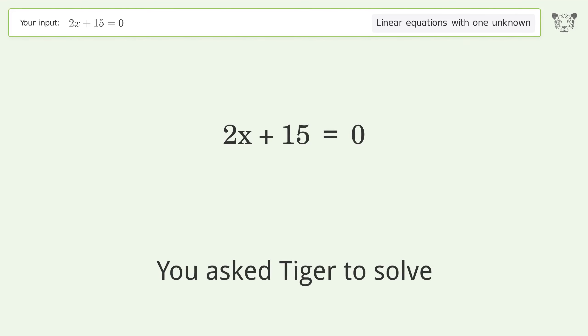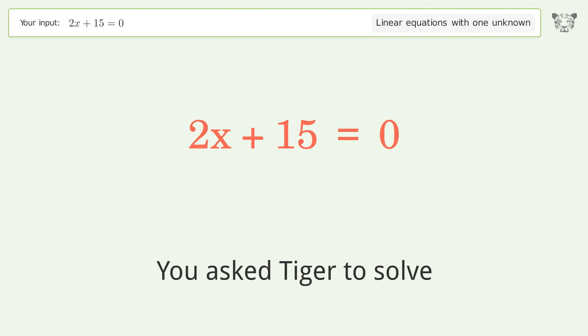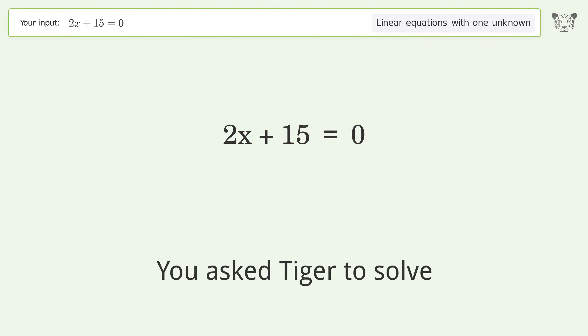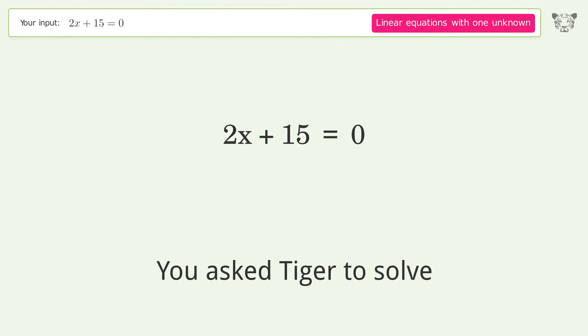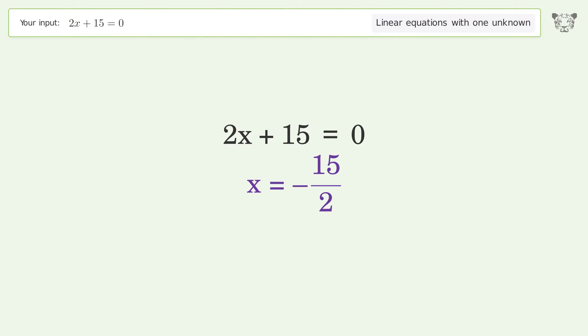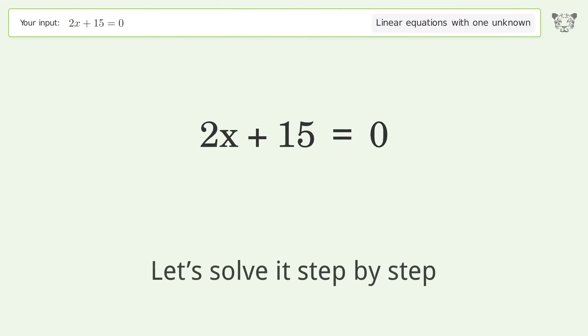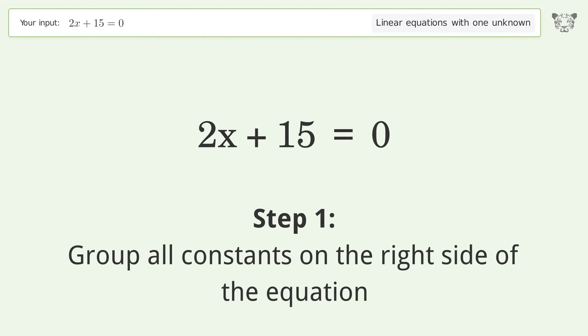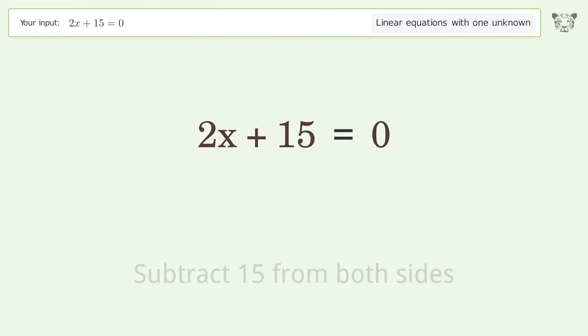You asked Tiger to solve this — it deals with linear equations with one unknown. The final result is x equals negative 15 over 2. Let's solve it step by step. Group all constants on the right side of the equation, then subtract 15 from both sides.